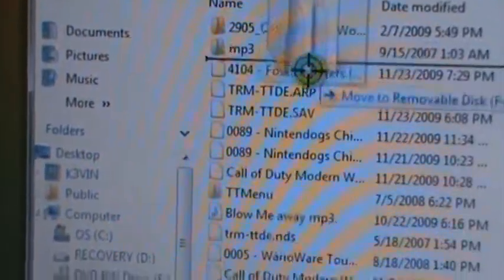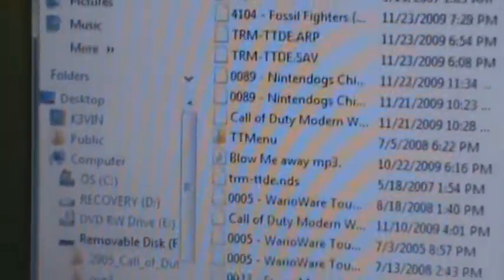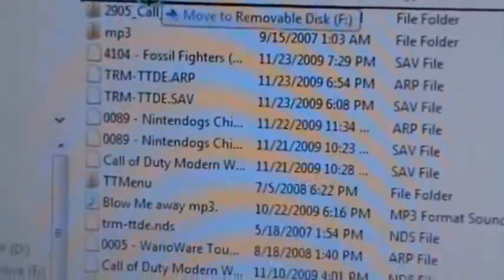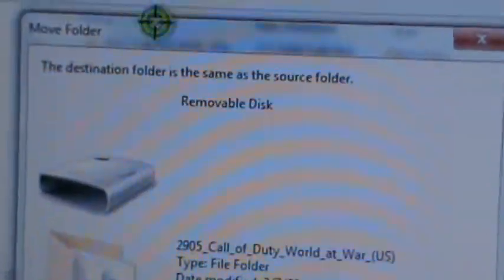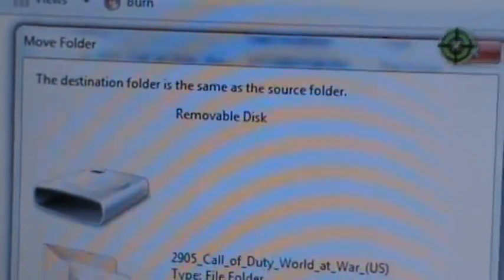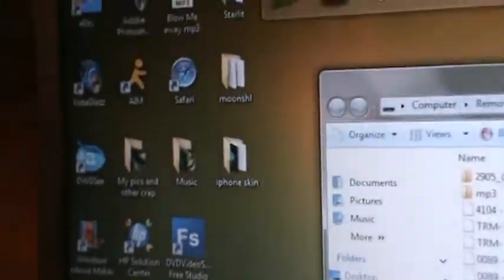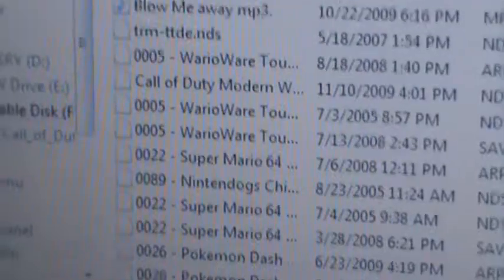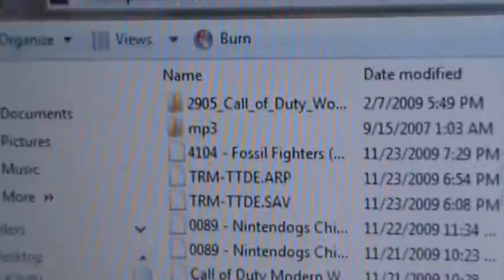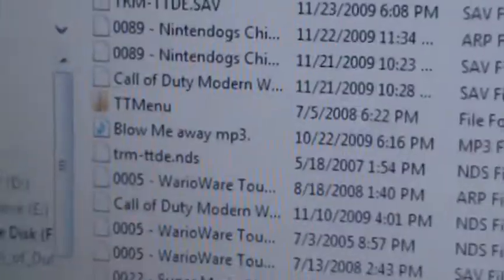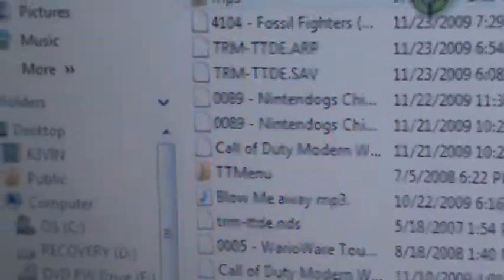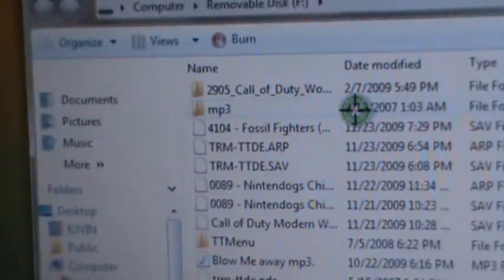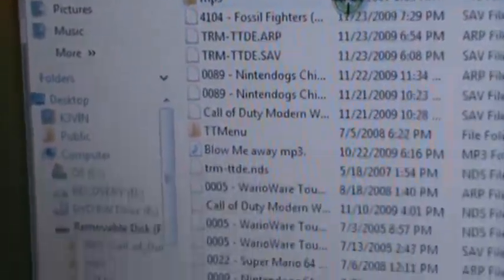Now you're going to drag the Moonshell file into your TT place where all your games and stuff are. And then you can name the file anything you want. I named it MP3. You can name it anything you want, but I just named it MP3.